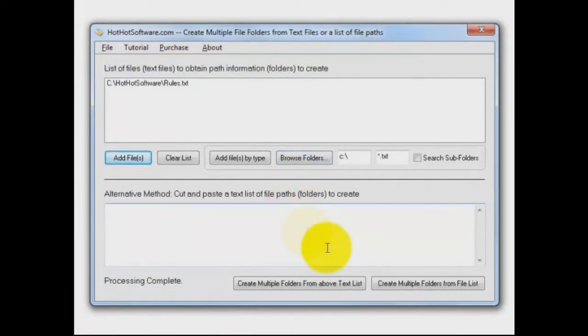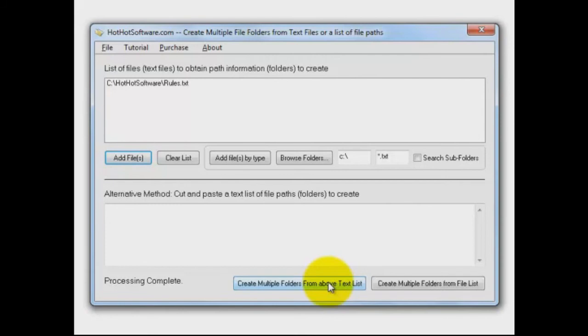And then you can say create multiple folders from a text list. What that does is it goes inside that rules text file, finds what's in there, and builds folders out of it. If it finds anything that's not a valid folder name, it just skips over it.